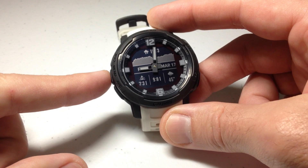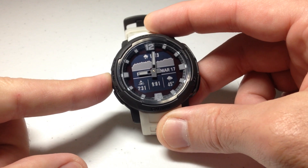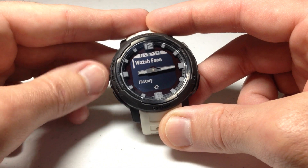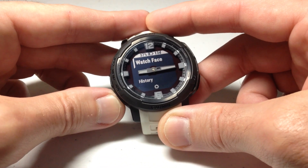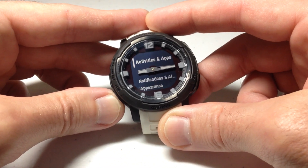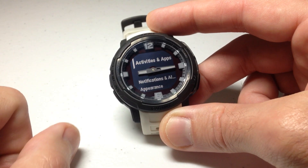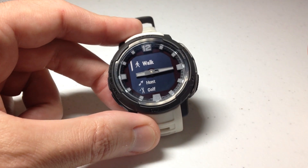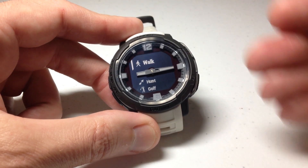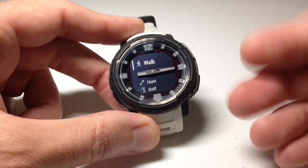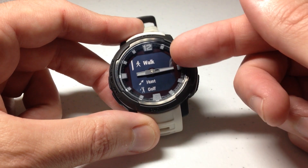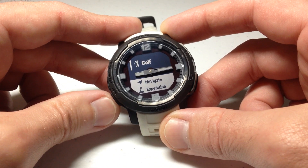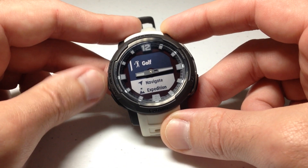To get to that, we're going to press and hold the middle button on the left-hand side — that's our menu button. It's going to take us into our settings, and then you can use the up or down button. We're going to go to Activities and Apps, press GPS to select it. Once you get in here, you're going to see the activities and apps that you've got listed as favorites. In my case I've got Walk, Hunt, and Golf — those are your activities.